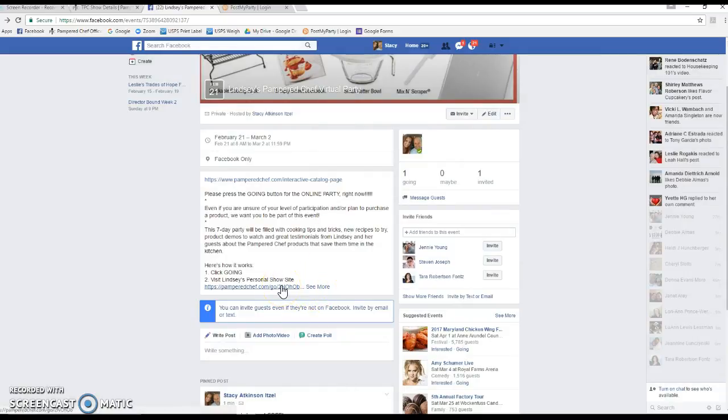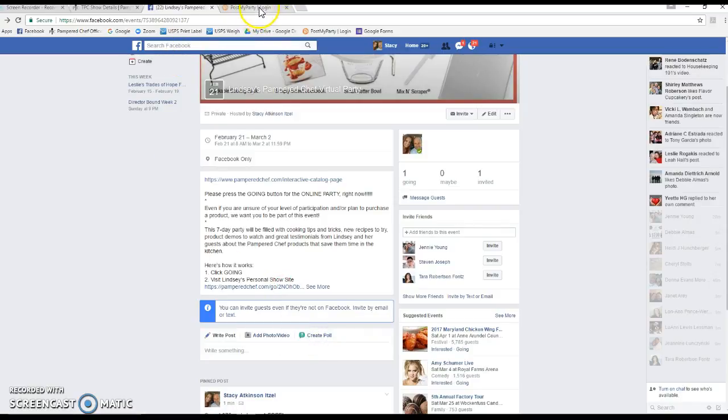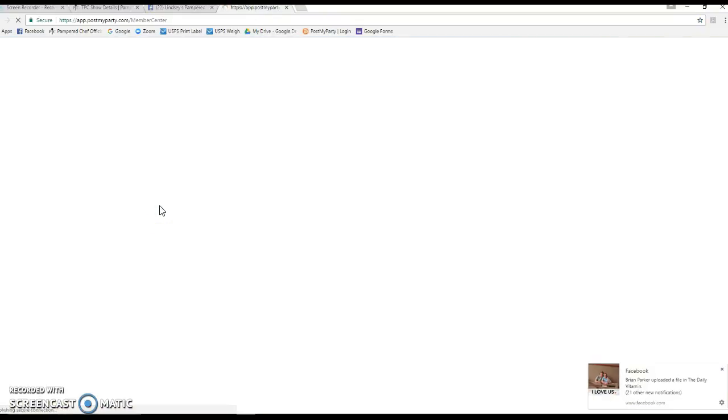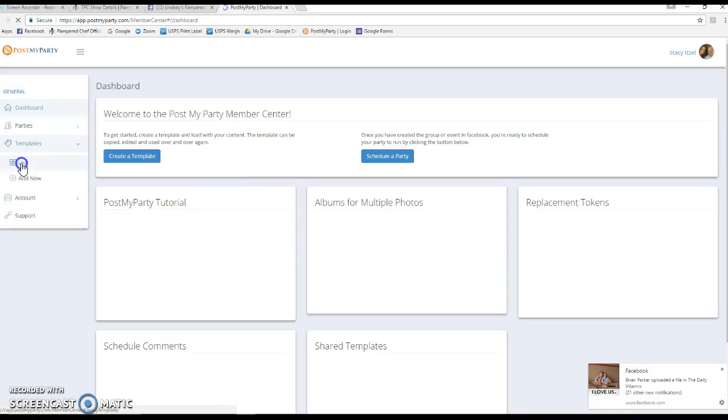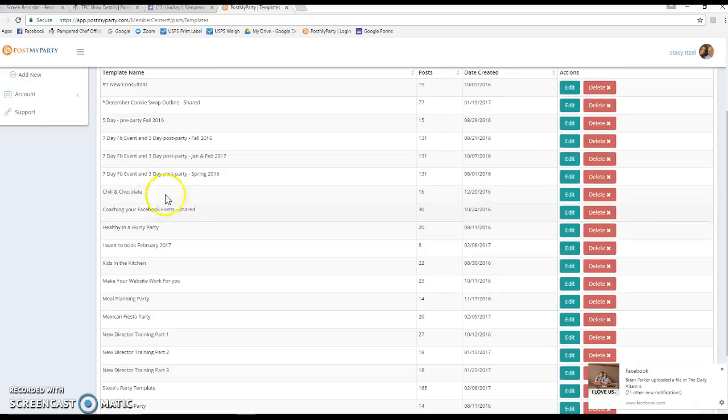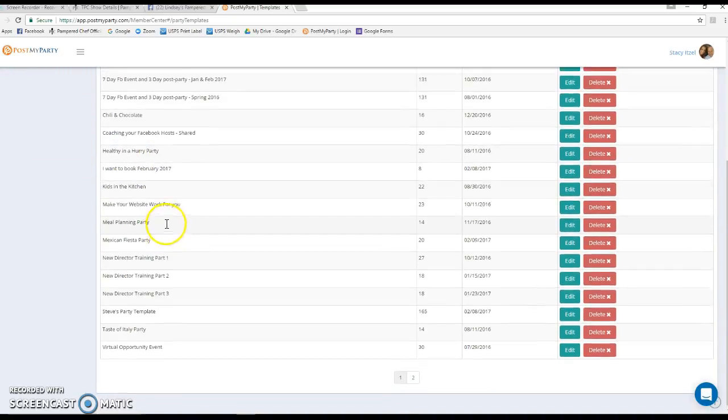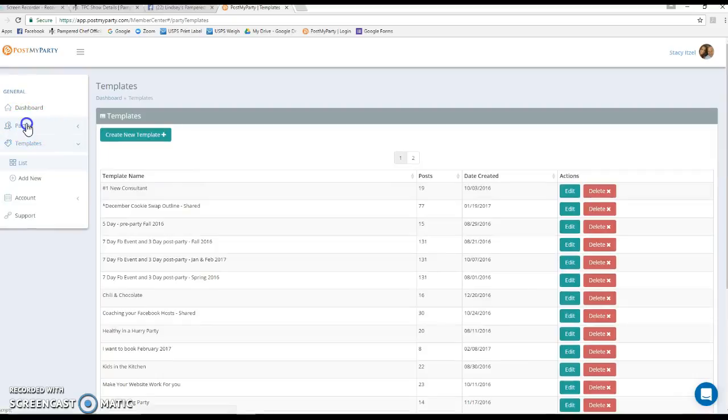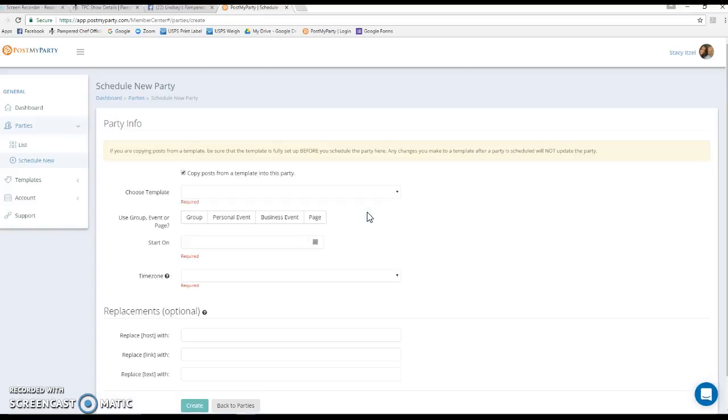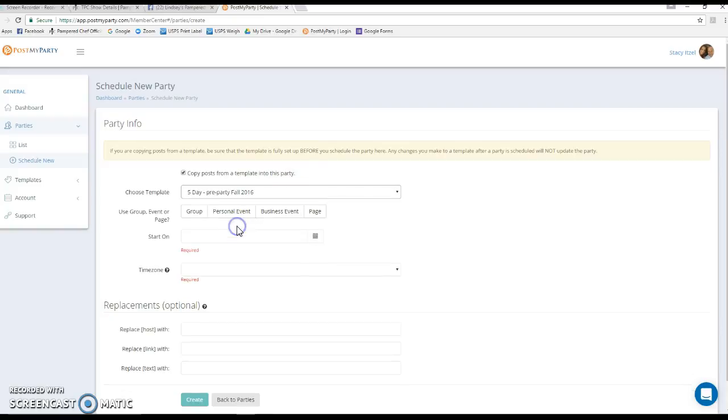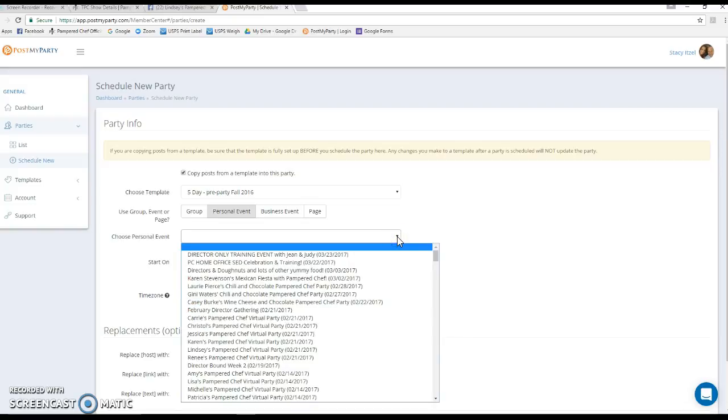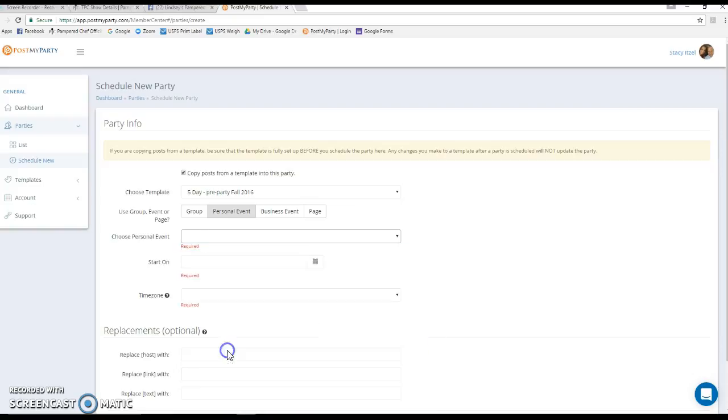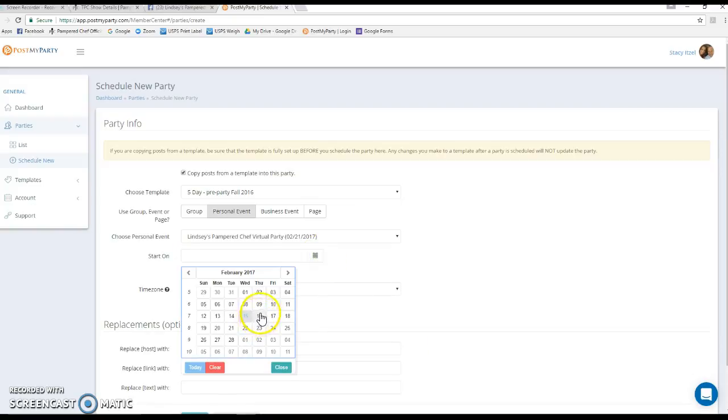The last thing we're going to do is connect this to Post My Party. I'm just going to make sure I have that link address and then go into Post My Party. I have all of my templates already saved here. I do a five-day pre-party and then a seven-day party with three days of post-party. You can create lots of different templates to use in here, but to set it up you're going to go to Parties and then click Schedule New. Then you're going to choose your template, so we're going to pick the five-day pre-party template. This is a personal event, which with Post My Party, if you are selling anything, you always have to do it in an event. You cannot do a group. Post My Party is linked to Facebook when you set it up, so you just look through all of your events and find your host.